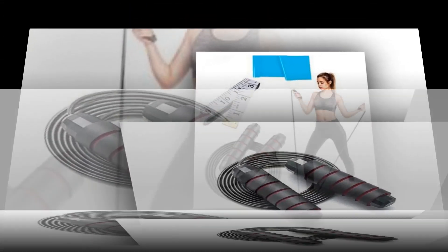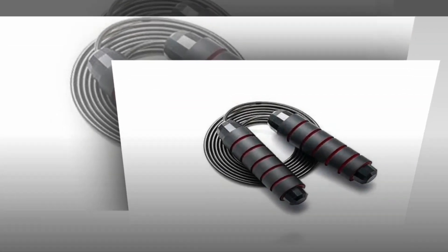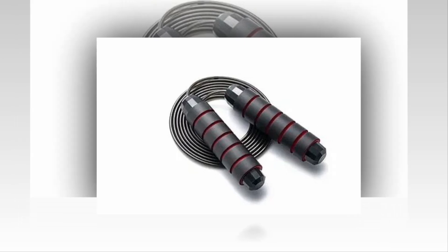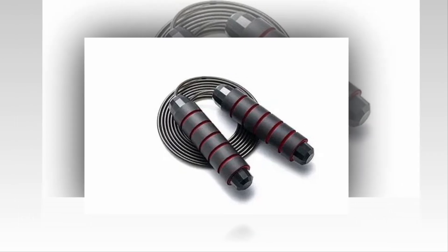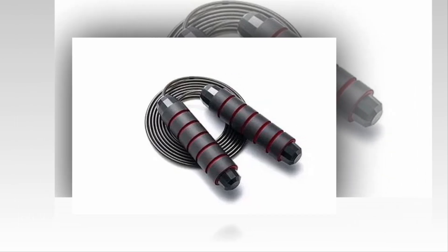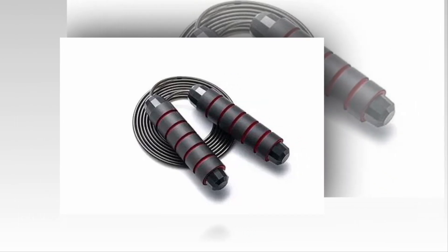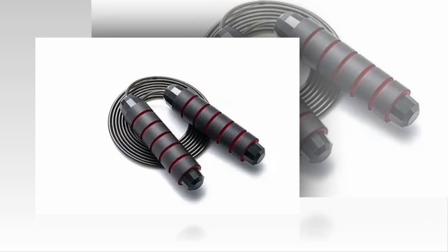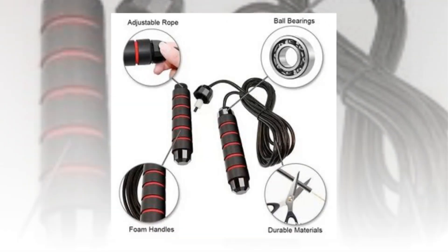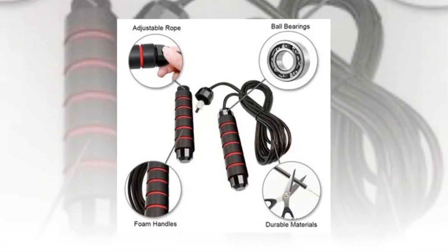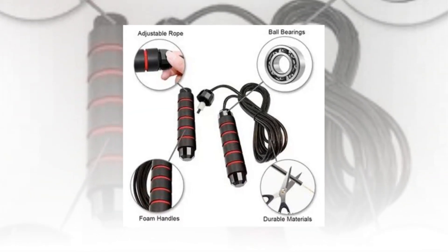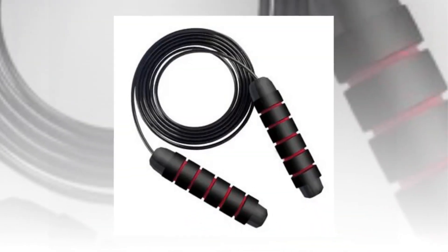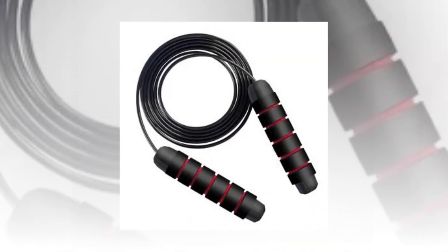Made of sturdy PVC material coated steel wires, this jump rope maintains its durability even after extended use. Because of its changeable length construction, you may alter the length to fit your requirements, making it appropriate for both adults and children.